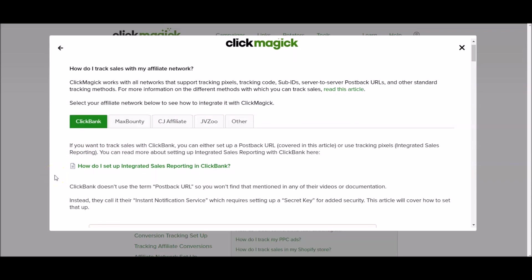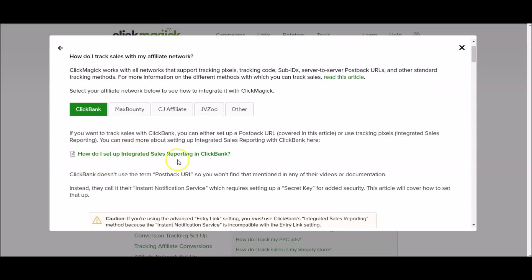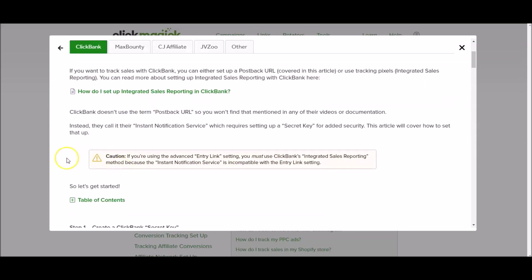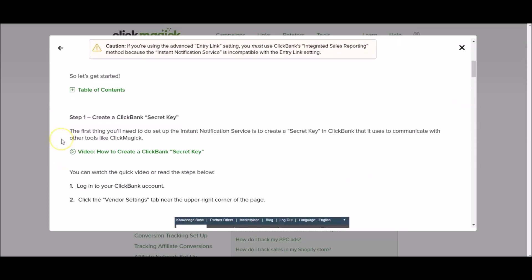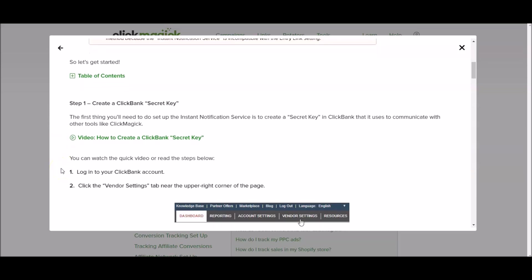Let's read this together. If you want to track sales with Clickbank you can either set up a post back URL or use tracking pixels, integrated sales reporting. It says how do I set up integrated sales reporting in Clickbank. Let's get started. In each of these sections they have a video. Step one: The first thing you'll need to do to set up the instant notification service is to create a secret key in Clickbank that it uses to communicate with other tools like Clickmagic.